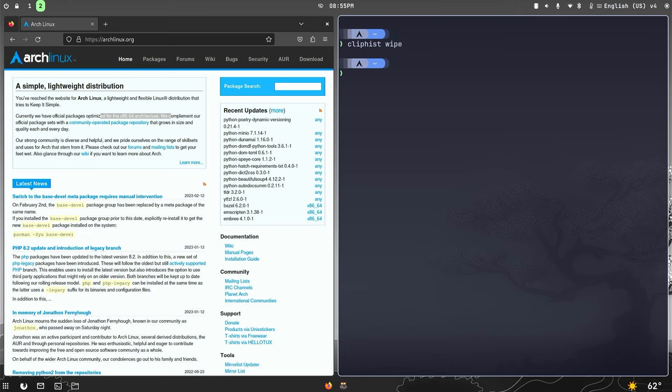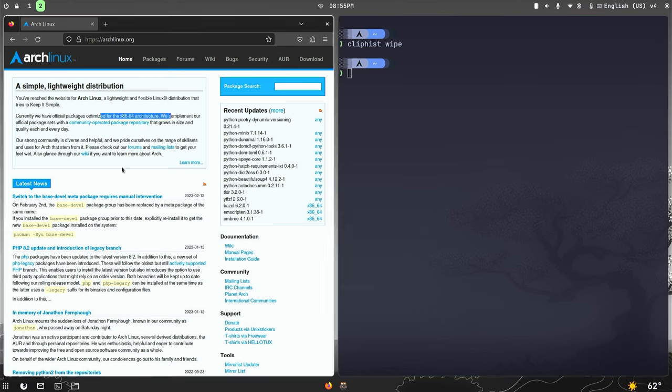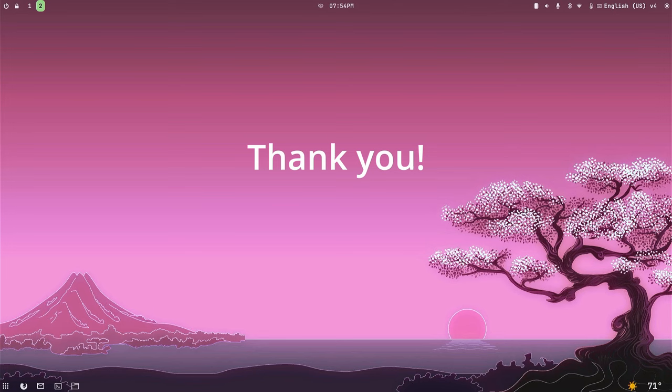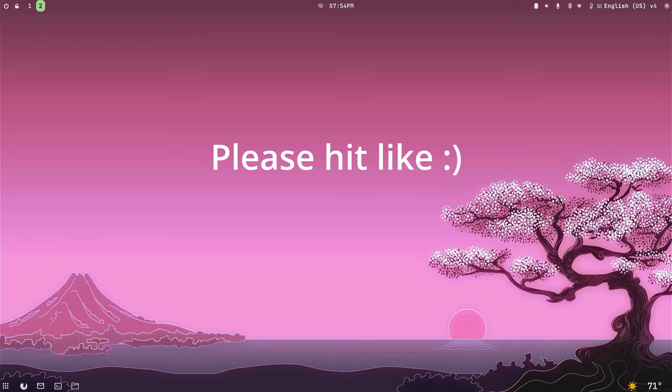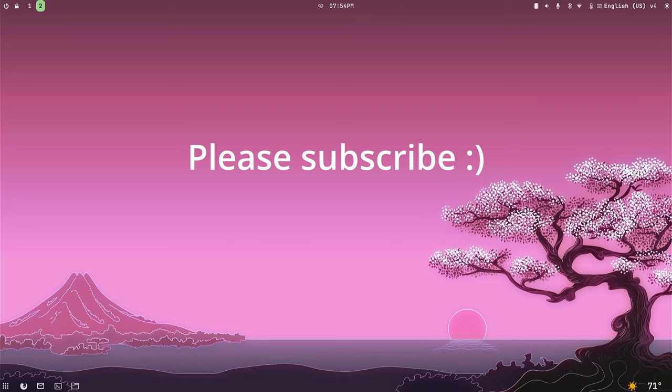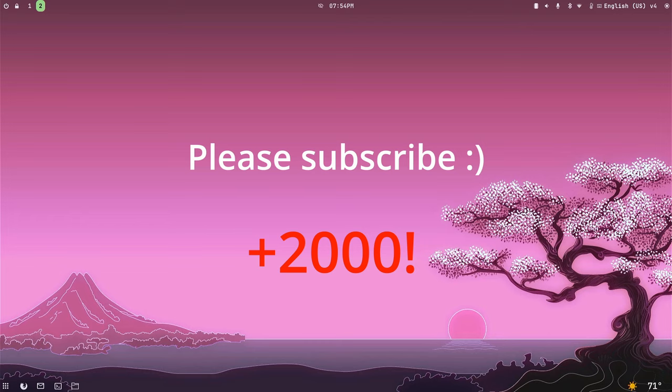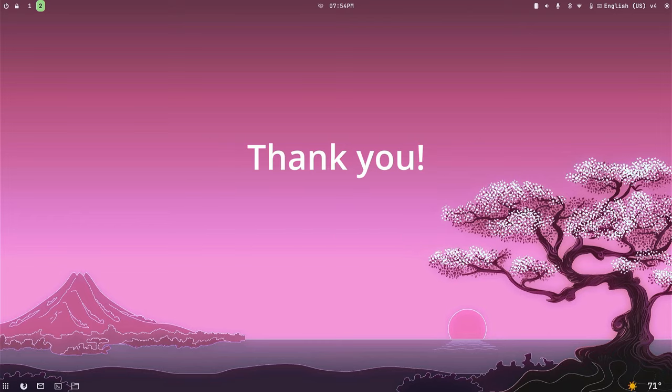Thank you guys for watching the video — I hope you enjoyed it. If you liked the video, please consider hitting the like button. If you got any value from this content, please consider subscribing. At the time of making this video the channel hit over 2000 subscribers — thank you to everyone who subscribed, I appreciate it very much. Your support allows me to continue bringing you these videos. Thanks again, guys — I'm Sol signing off and wishing you a wonderful rest of your day.